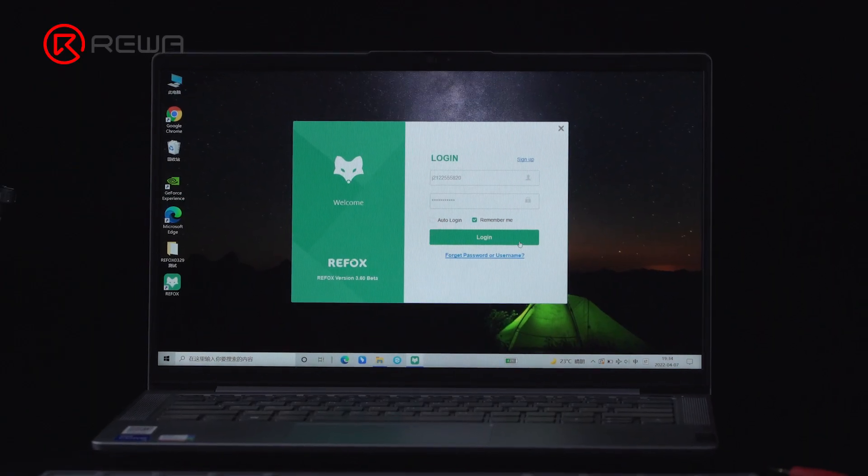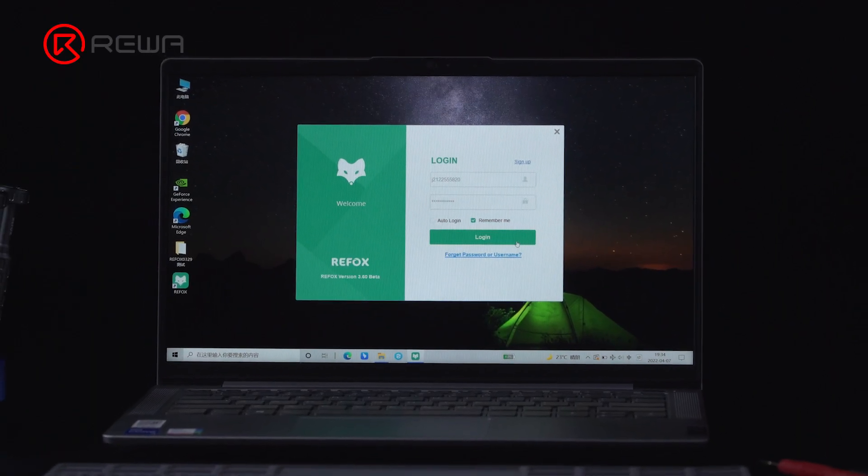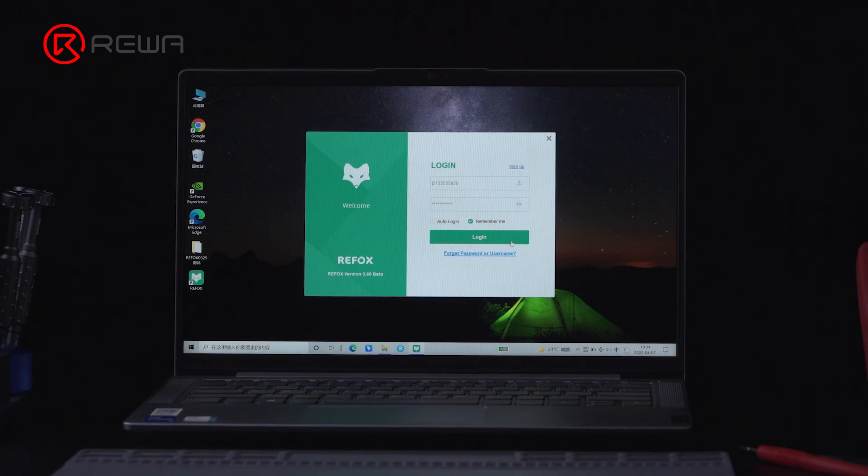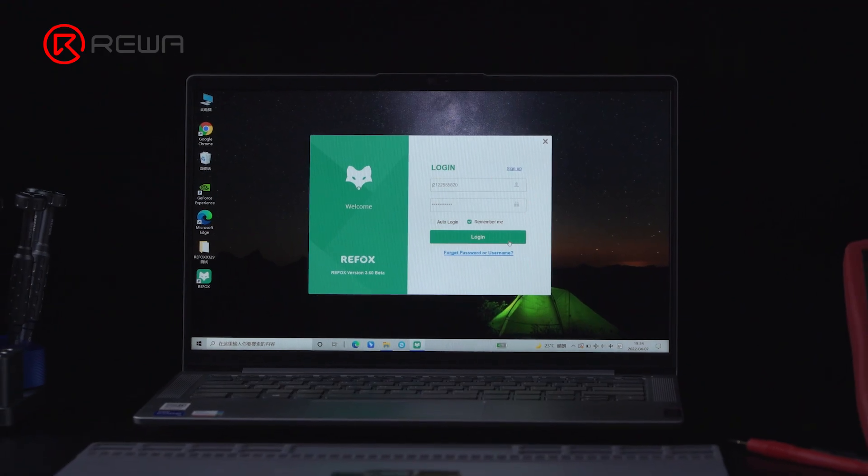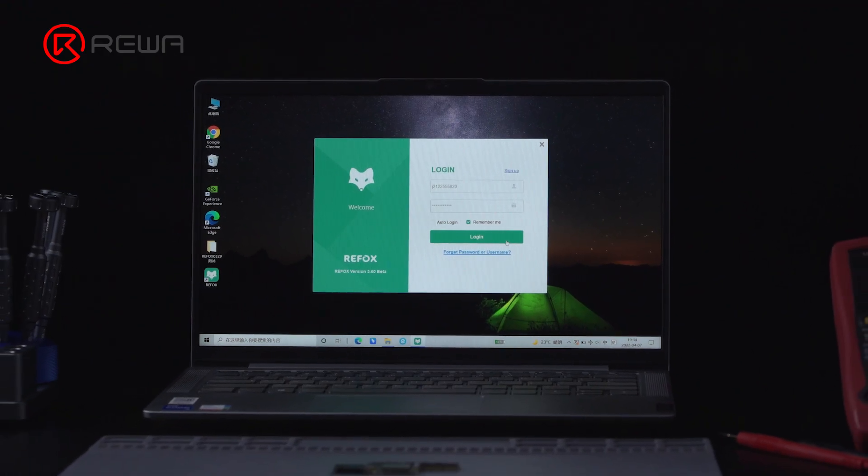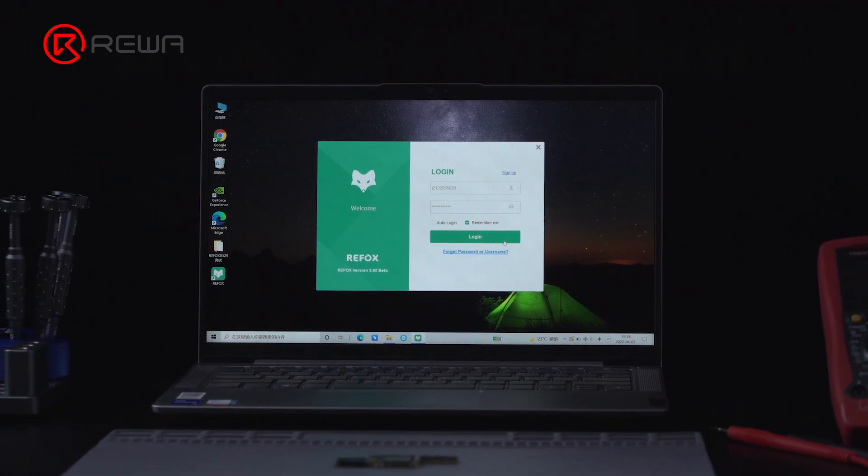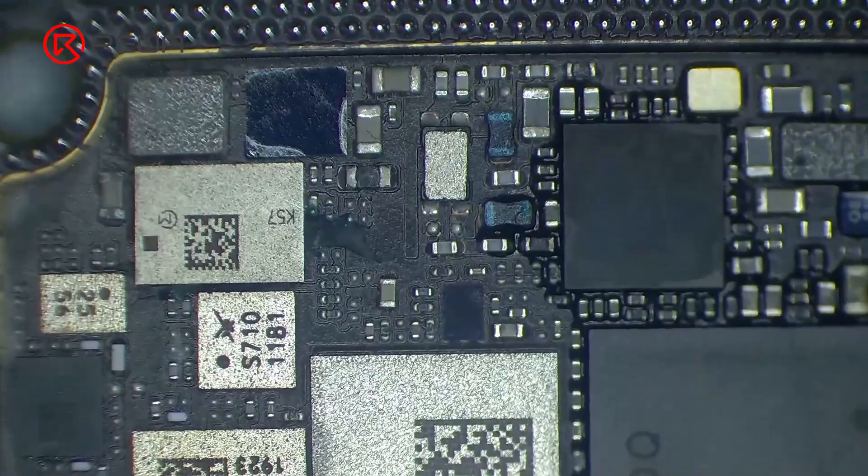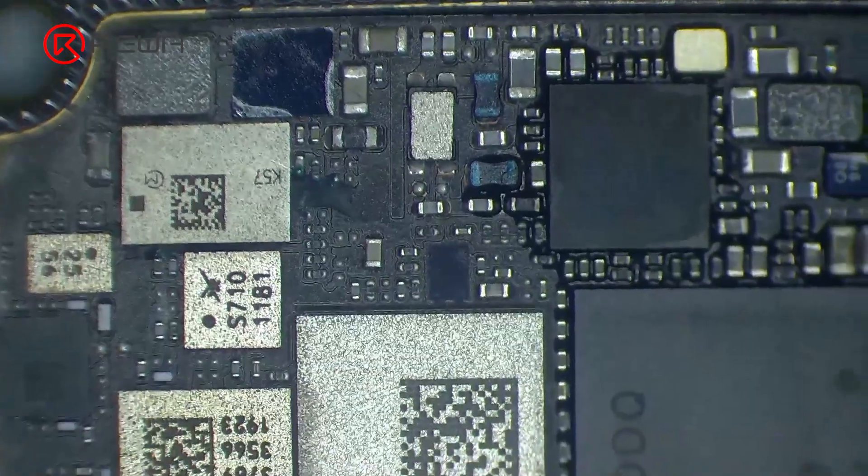Today we will introduce the new Refox BoardView software. BoardView software is an indispensable tool for phone board repairs. The circuits on the motherboard are intricate.